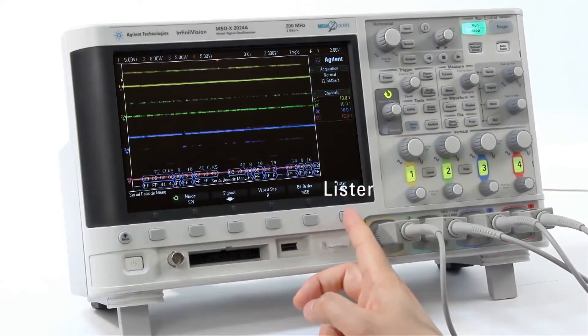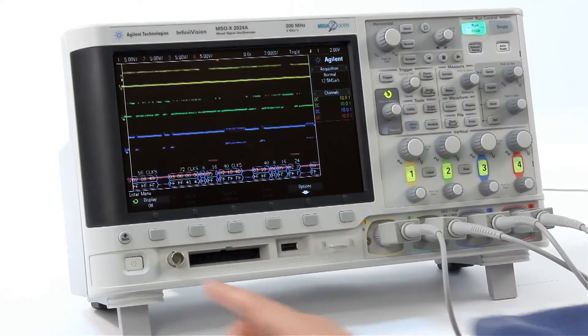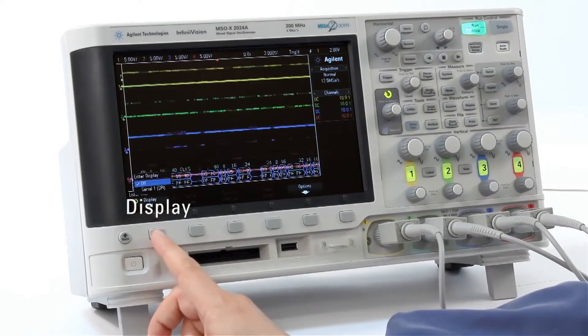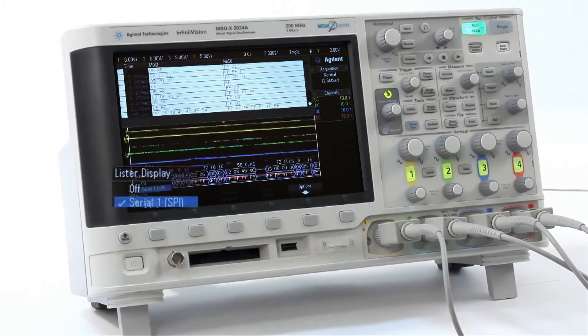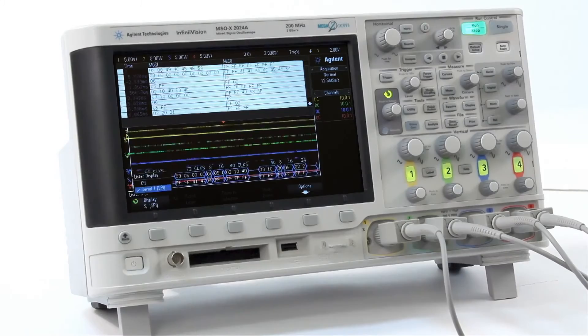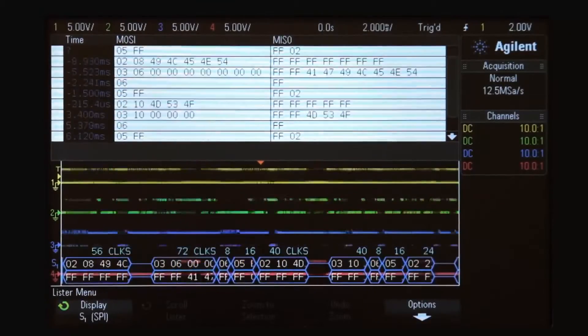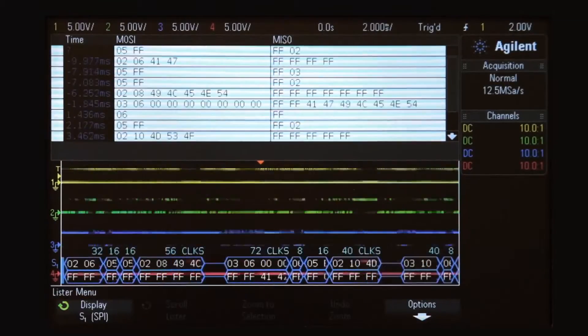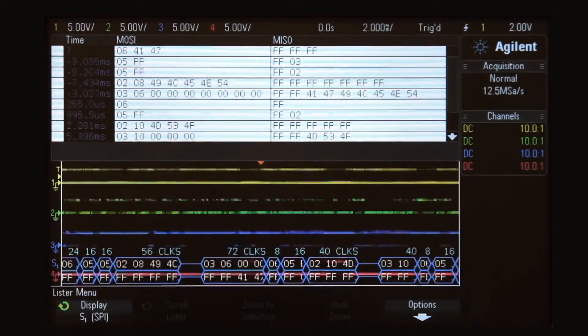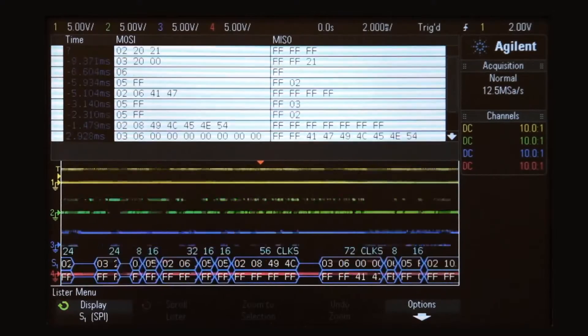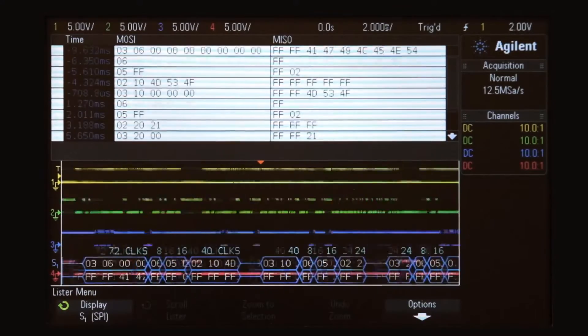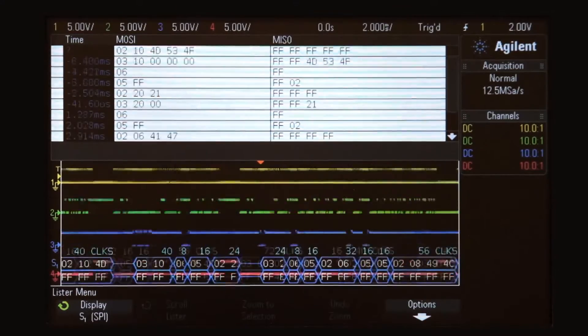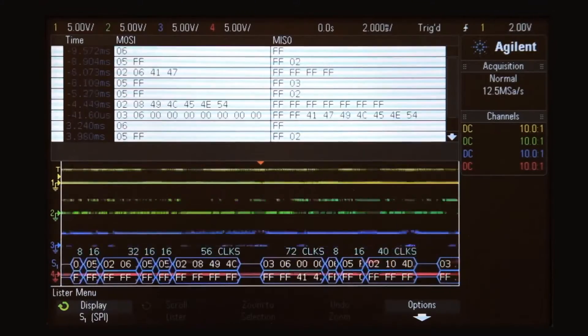Let's press the Lister soft key. Change the type to Serial 1 SPI. In addition to viewing the time correlated decode below the waveform, we can also view this in a listing format and directly correlate to the decoding data by using the Lister.